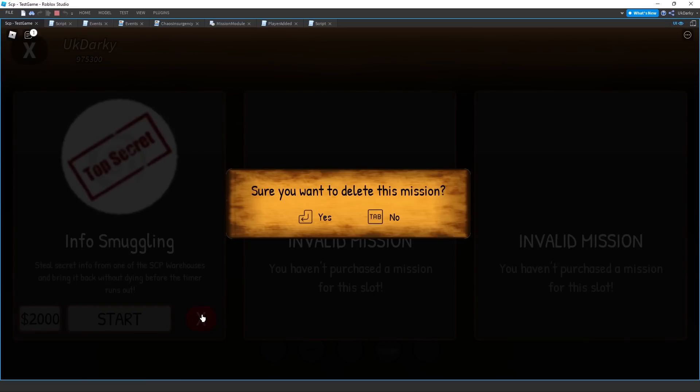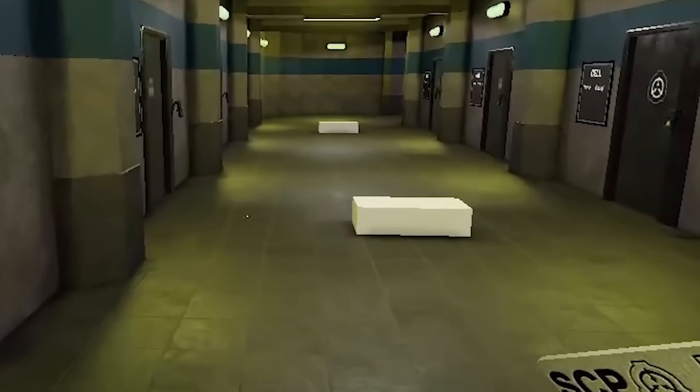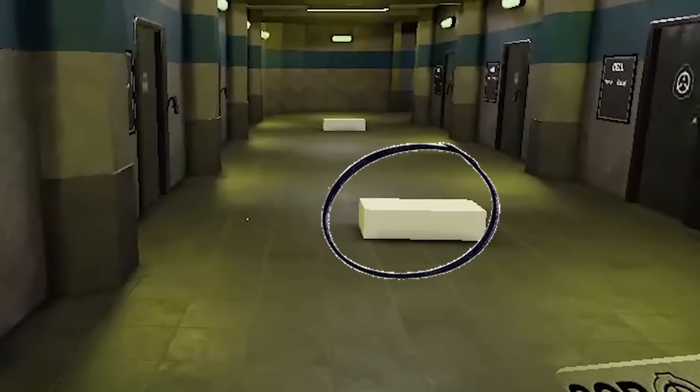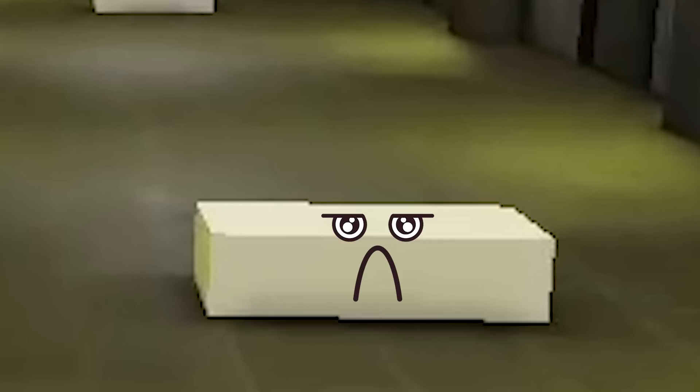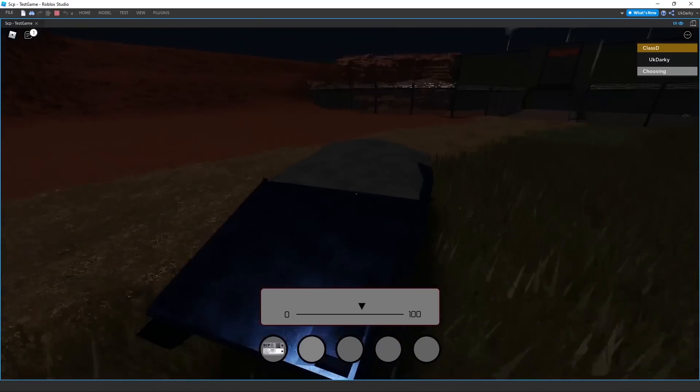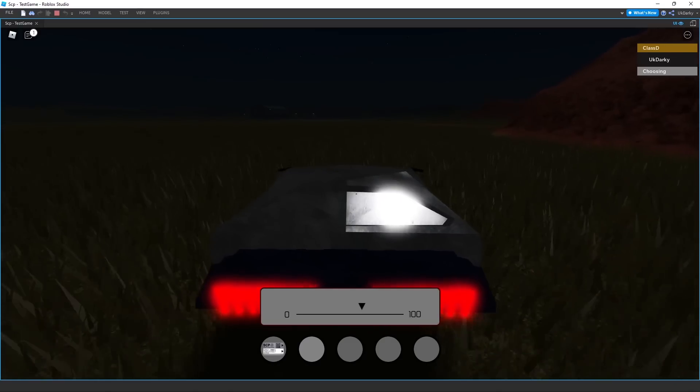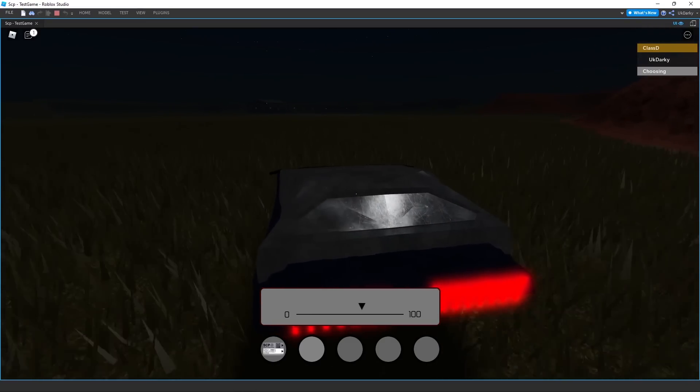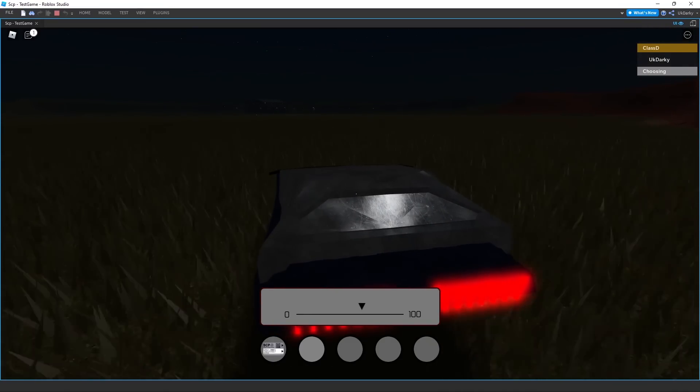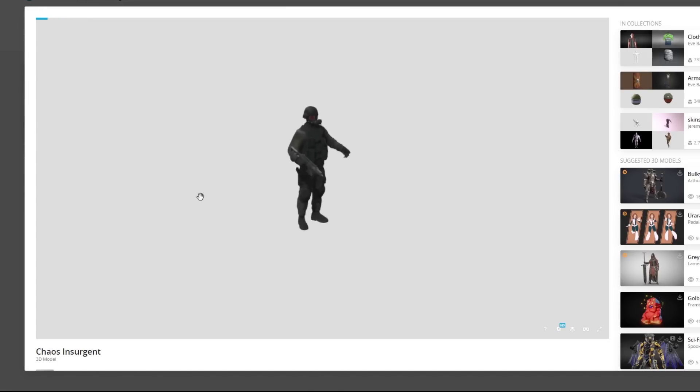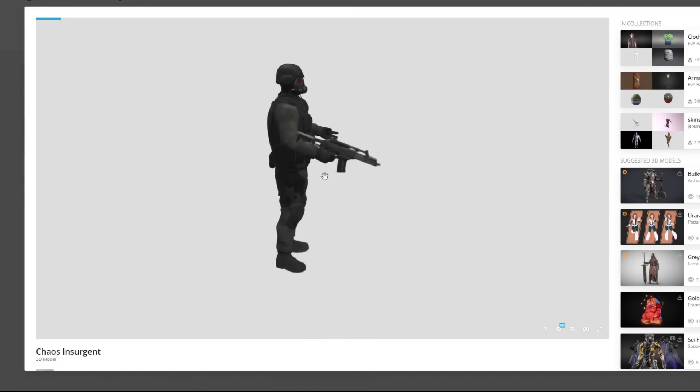Now that the functionality is done, I of course needed something to replace the parts. I decided that it would be really cool if a chaos insurgent NPC sells the missions to you, so I headed over to Sketchfab and looked for a chaos insurgent model. This one looks decent, right? It imports into Roblox normally, so let's import the animations.